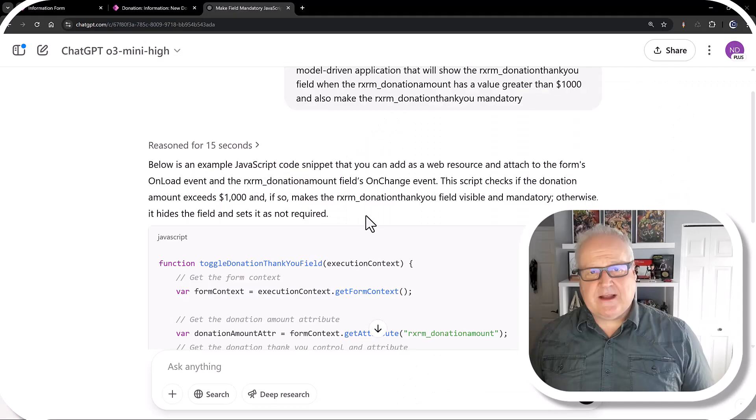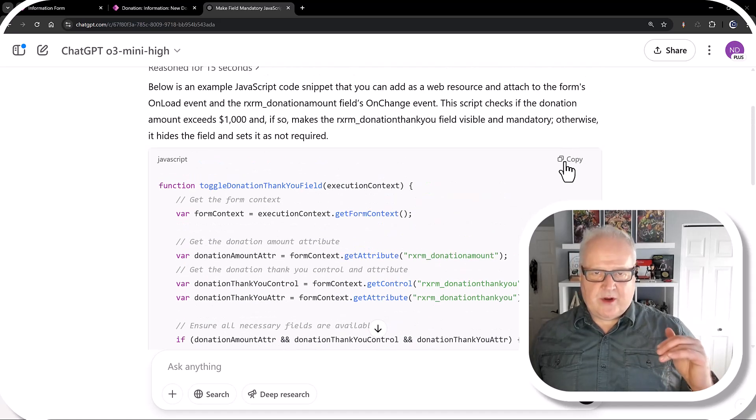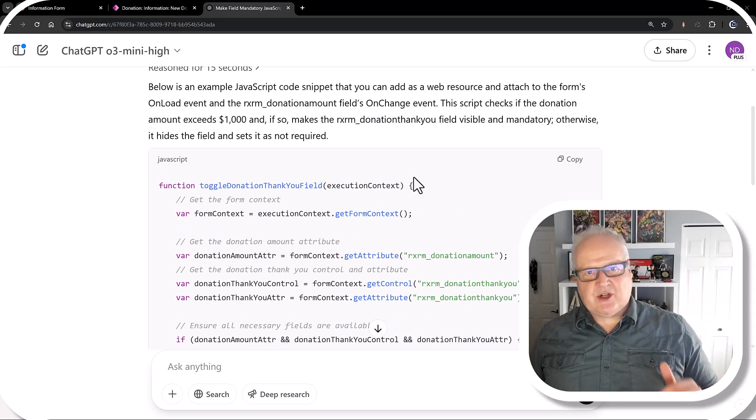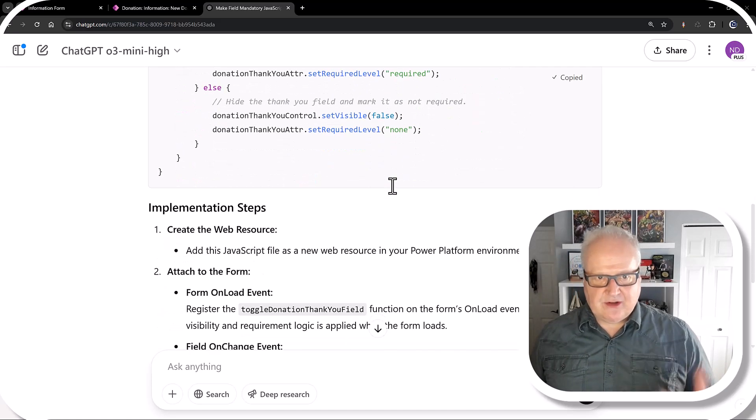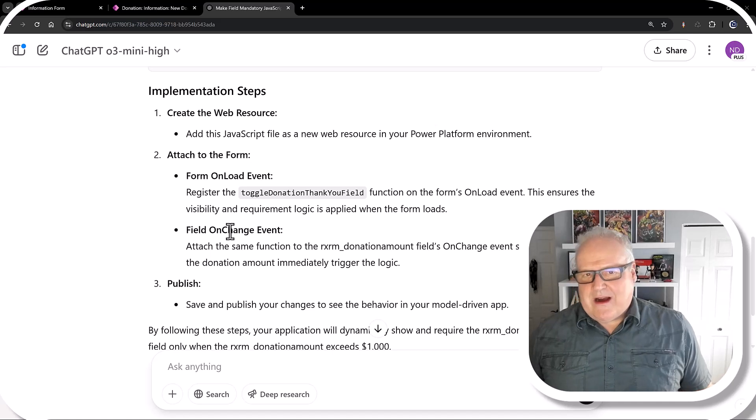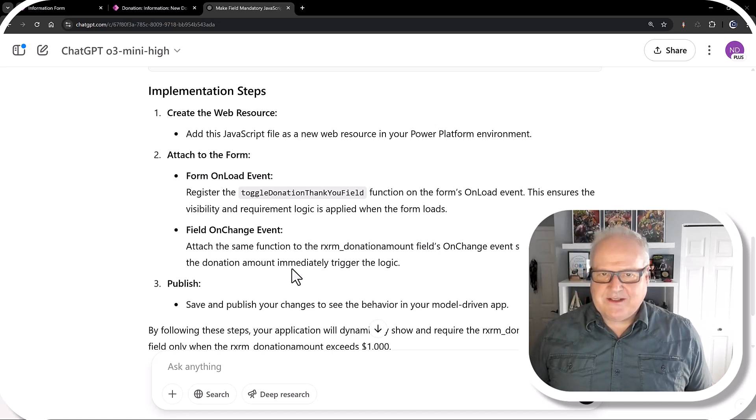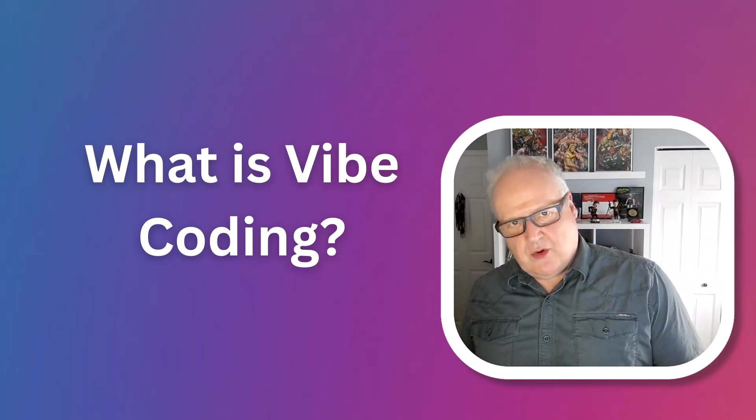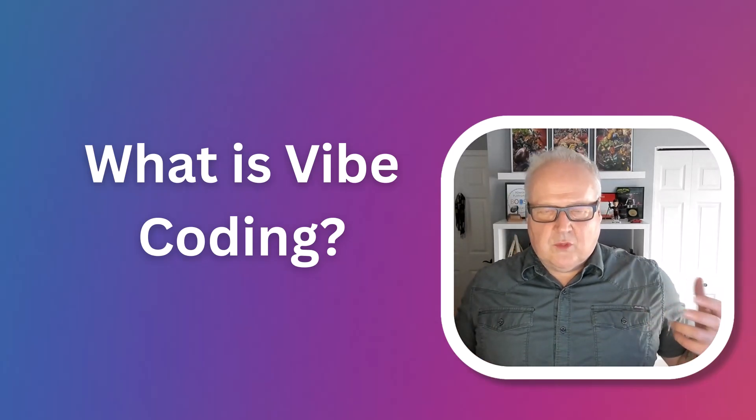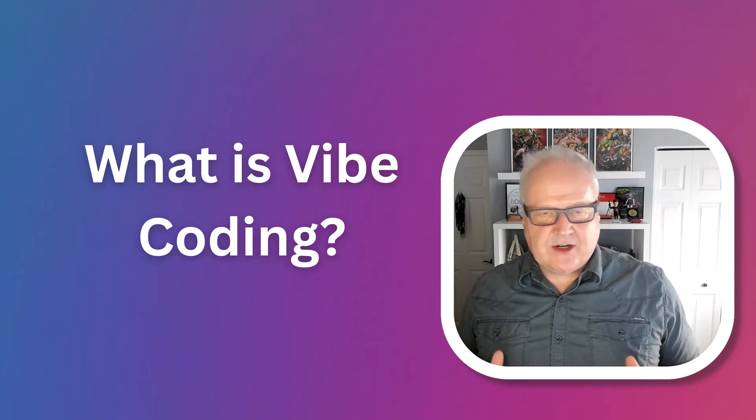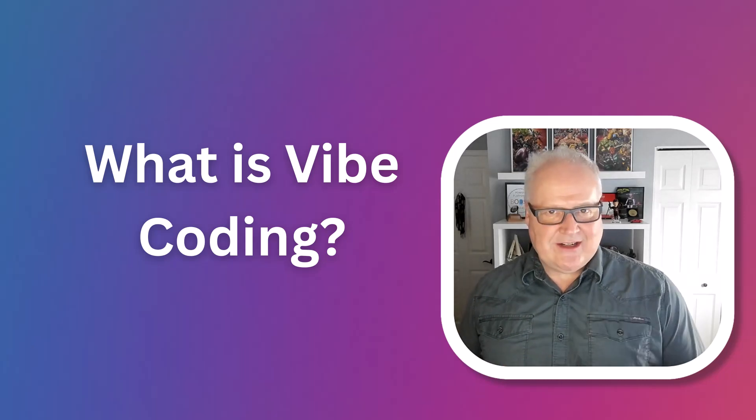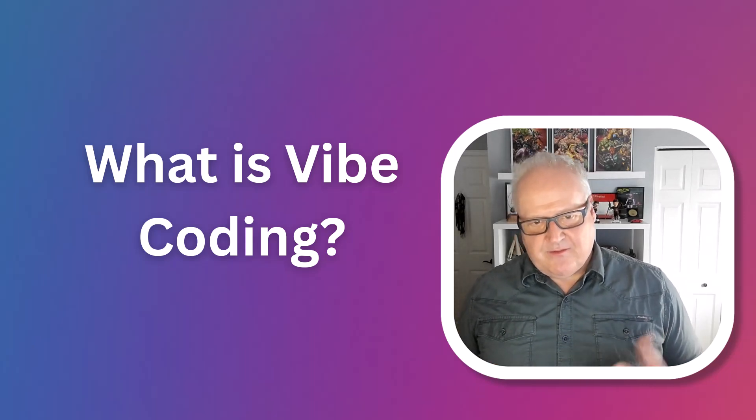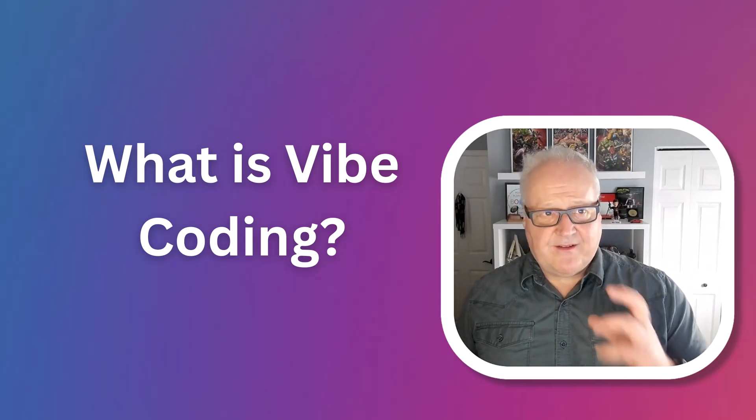And minutes later, it generated perfectly working JavaScript. It provided me with how it all worked. It also provided me with instructions of how to take that code and put it into my model-driven app, into the designer. As a pro coder, this is a little bit unsettling. It's sort of like, wow, what work do we need to do with all of this? But I also thought from a low-code approach, we're actually providing tools that the low-code makers, the citizen developers, business users can generate pro code. They don't even need to look at it.